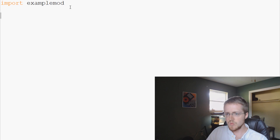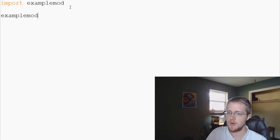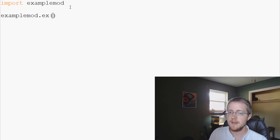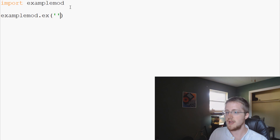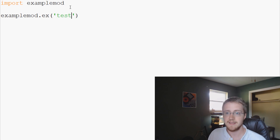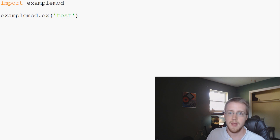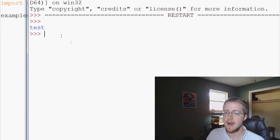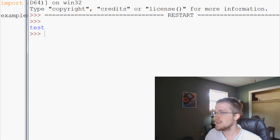So now what we can do is say example_mod.ex() and pass in our data — let's just say 'test' — so it should just print out 'test'. We'll save, we'll run that, and sure enough the output is 'test'.